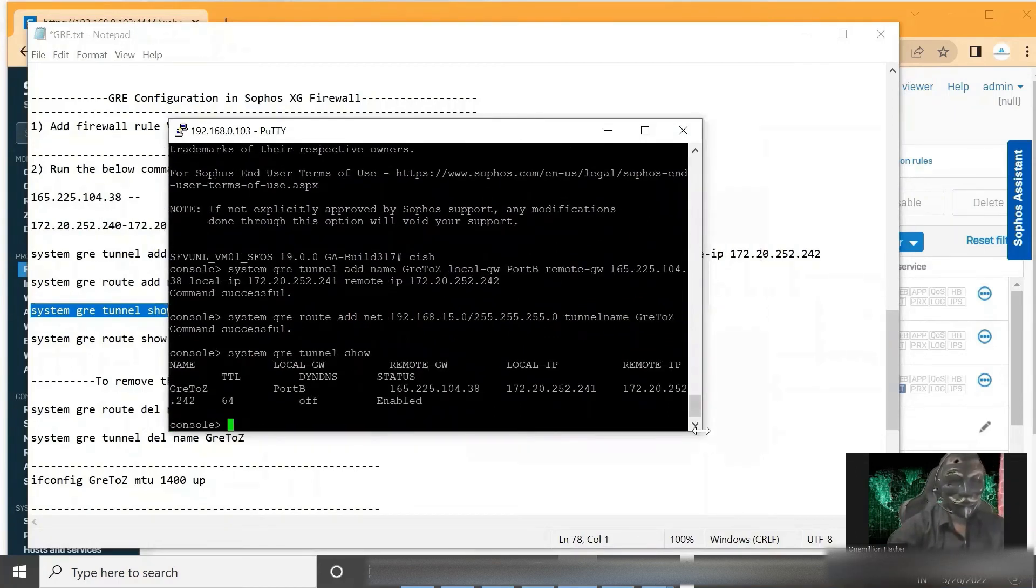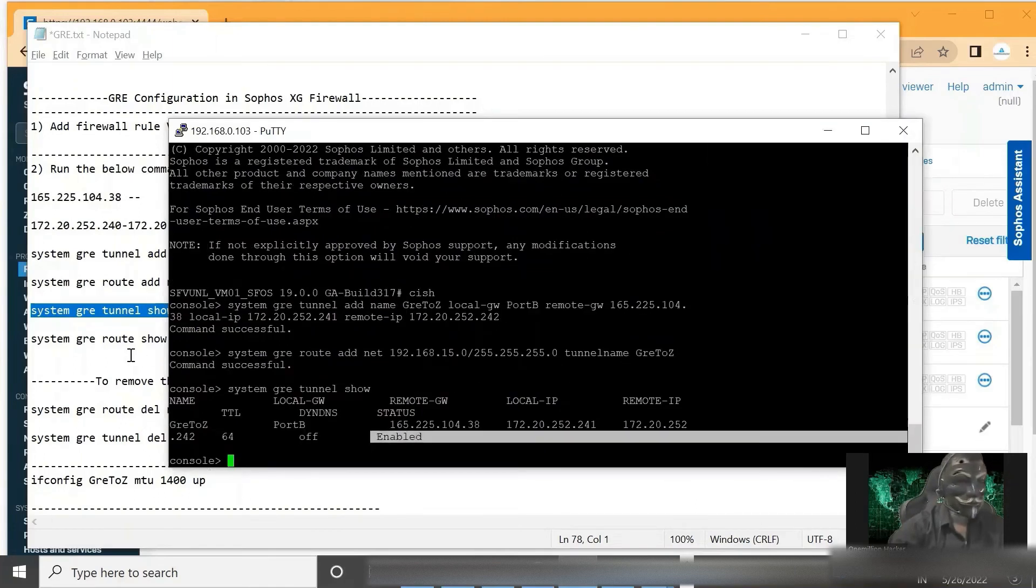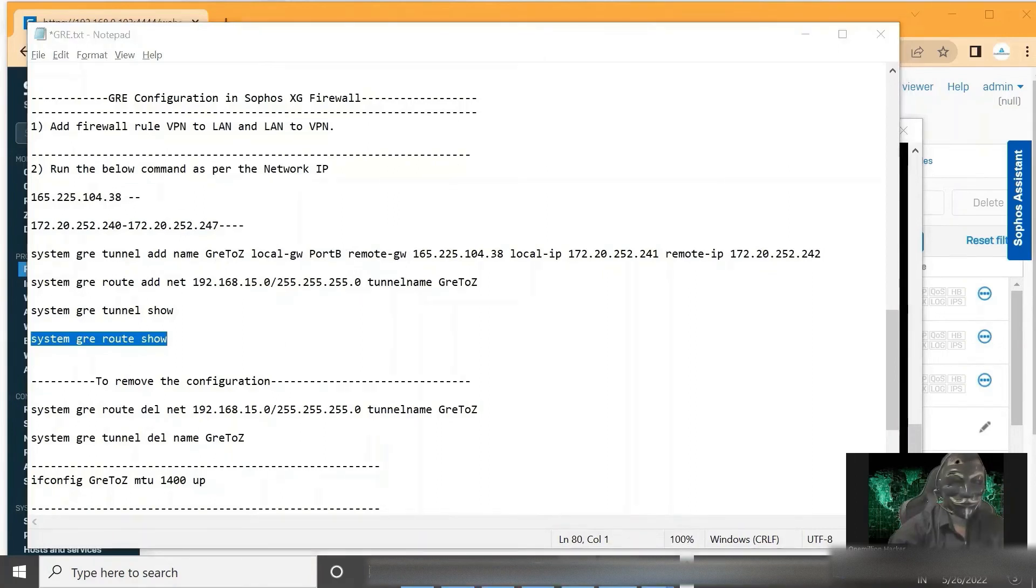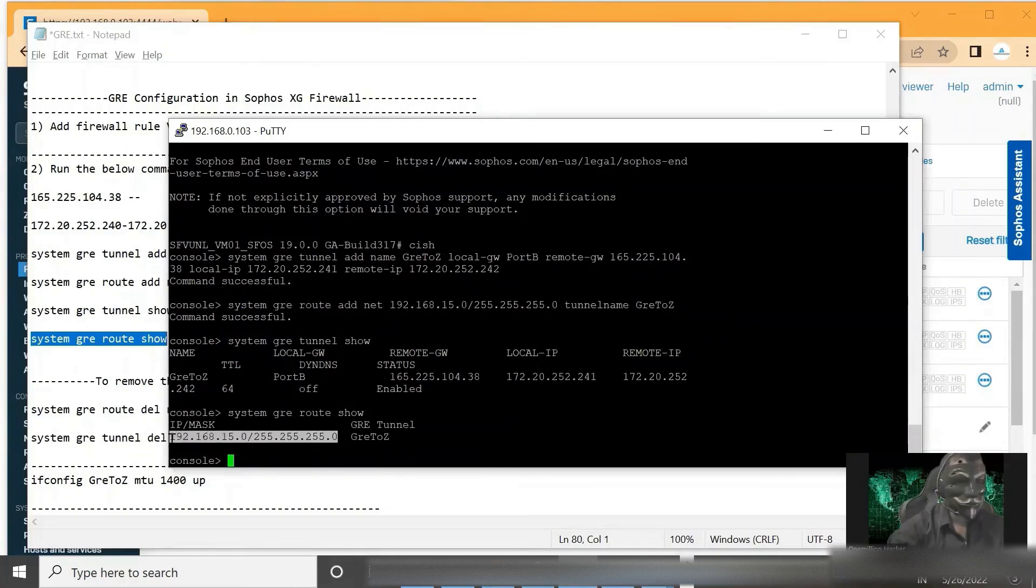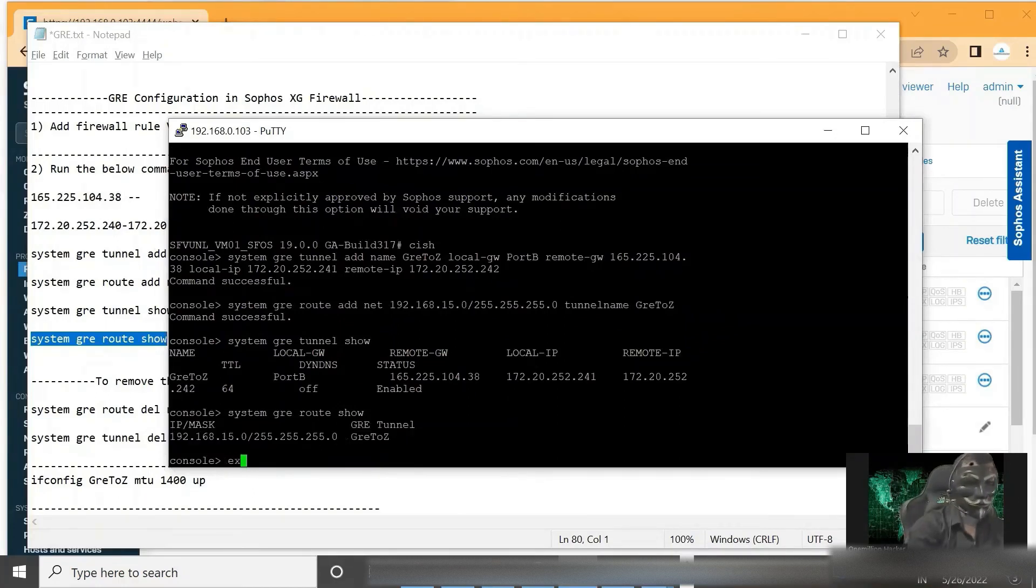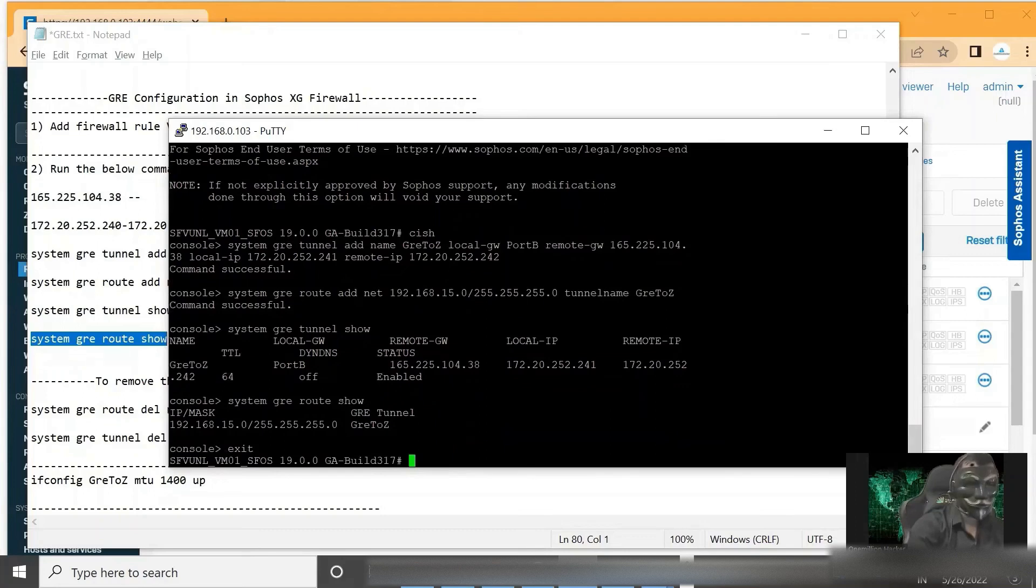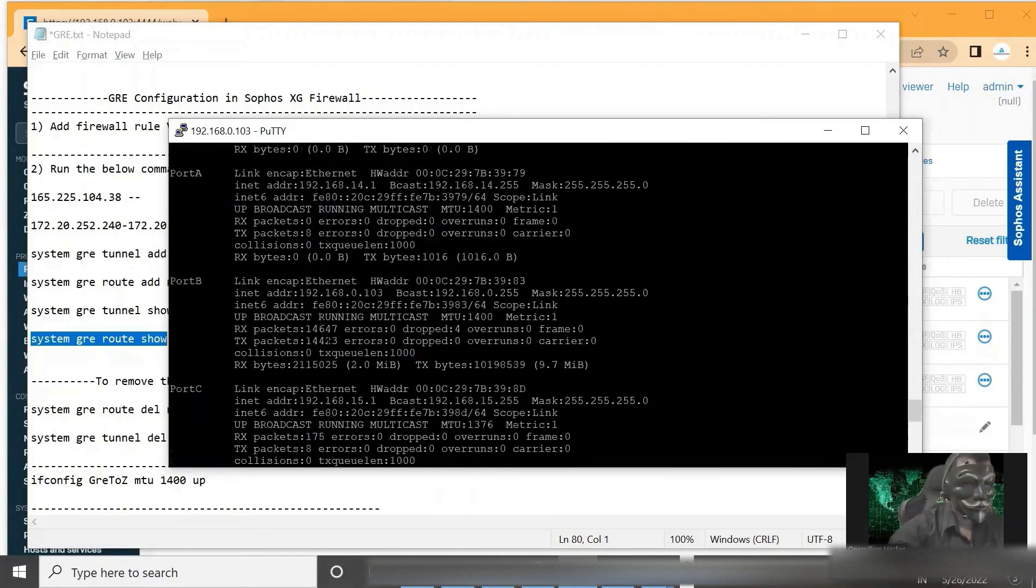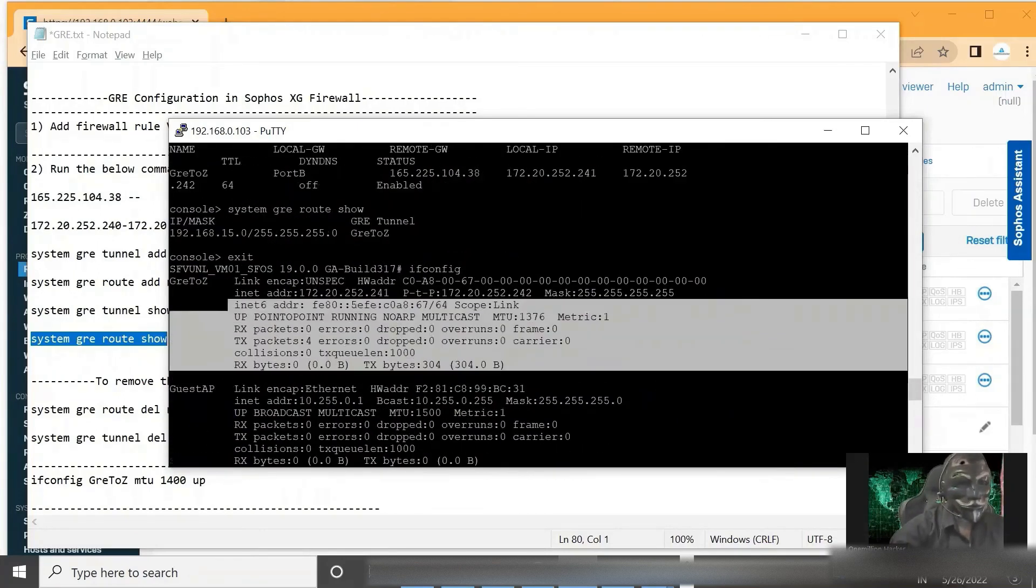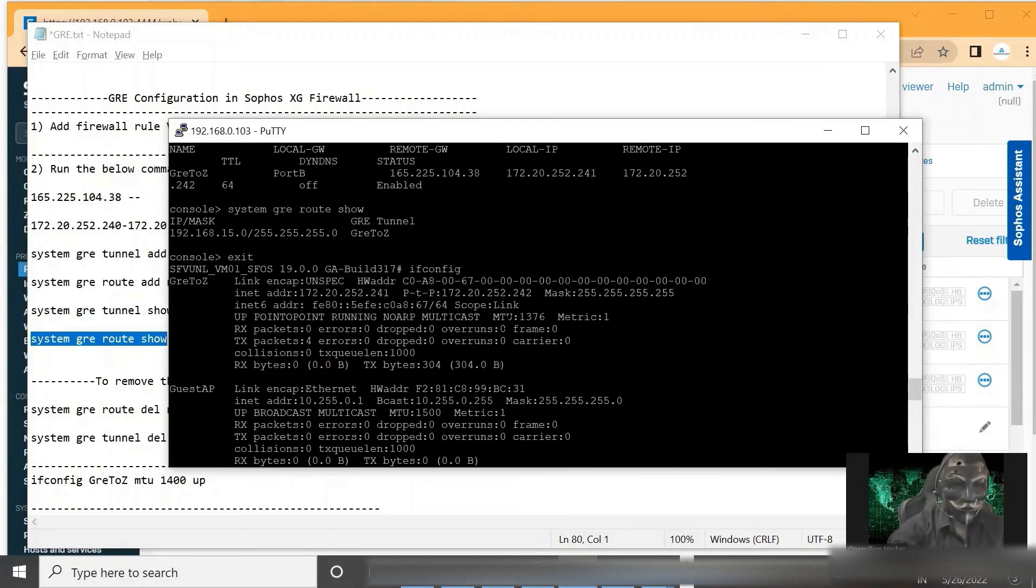So here we can see the status has been enabled. Let's see the route. Yeah, so this is our private network and it is going to GRE tunnel. Let's see here. So here we can see our GRE tunnel interface. And here we can see the MTU size at 1376.